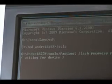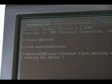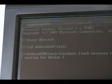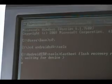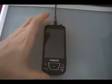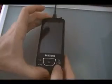Once you type the fastboot flash recovery recovery.img, it should say waiting for device. So now you're going to plug in your phone.